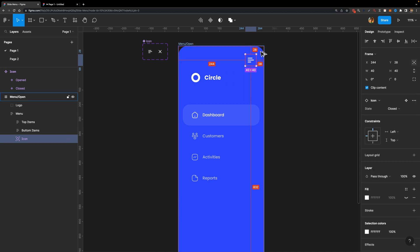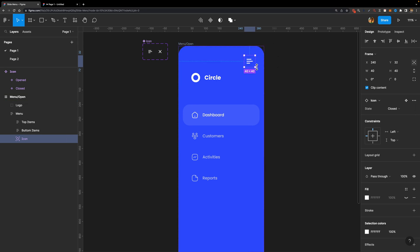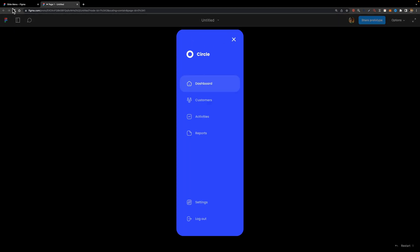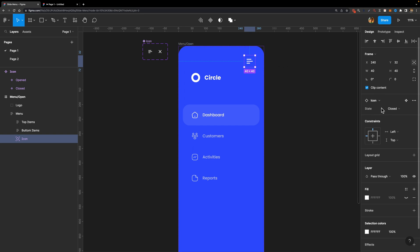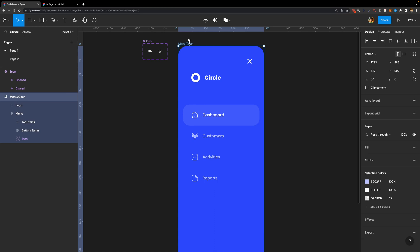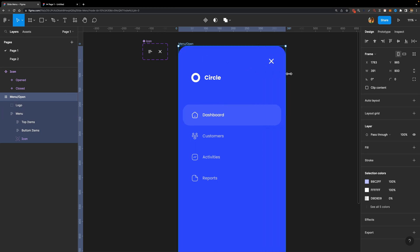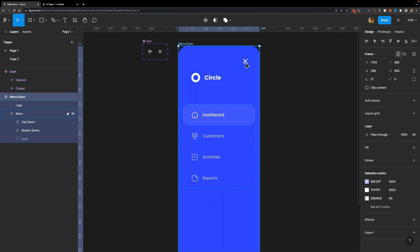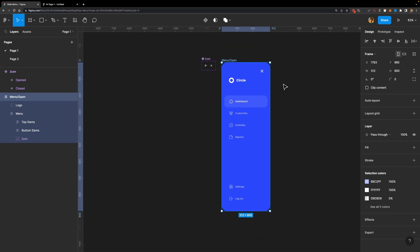I'll set the Top and Right padding to 32. Now, we shouldn't see the hamburger menu icon here — instead we need to see the Dismiss icon. So I'm going to change its state from Closed to Opened. And since we want to keep this Dismiss icon in the top right corner, I'll adjust the constraints to Top and Right. If I select this menu now, it stays right there in the top right corner.